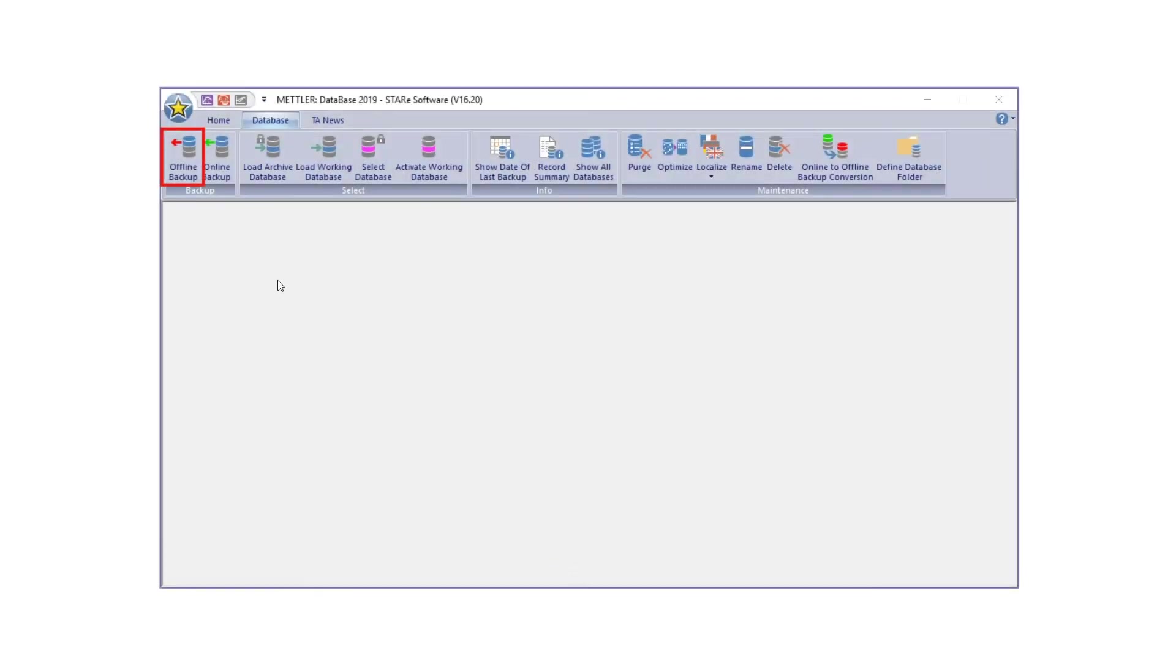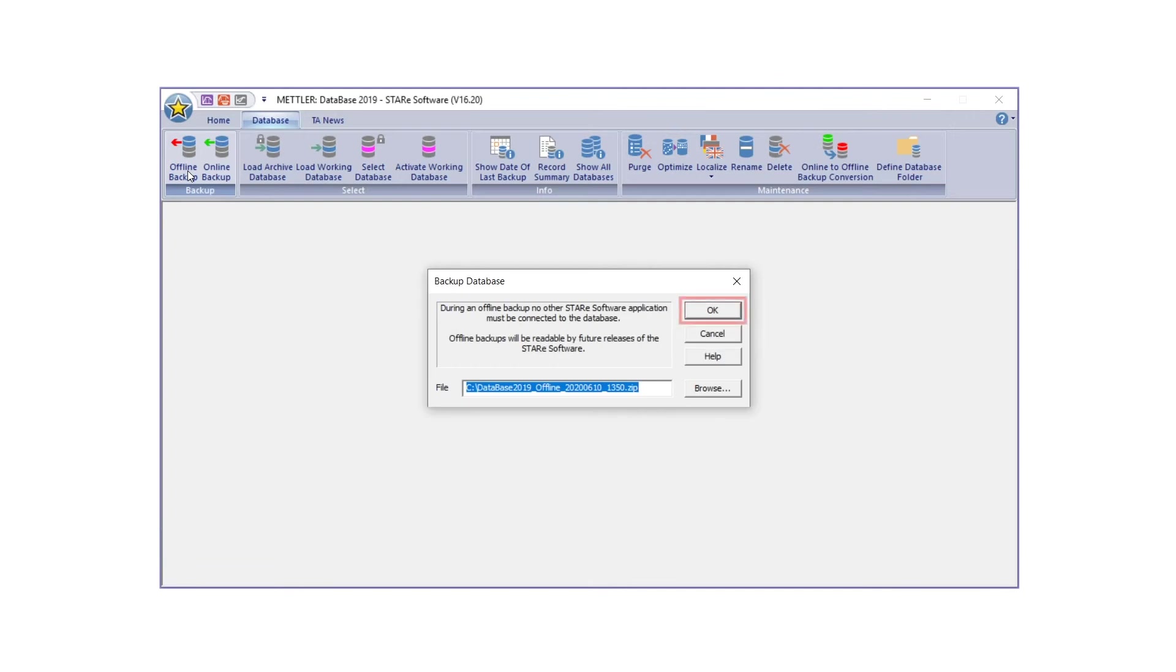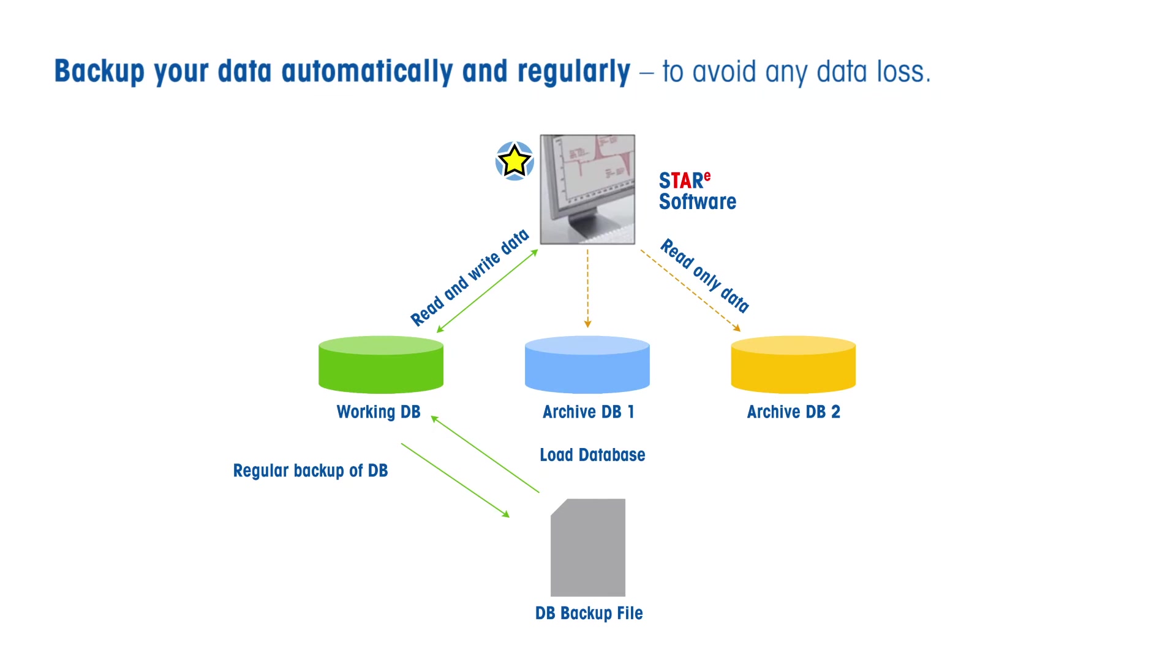Next, perform an offline backup of the working database, which is recommended for yearly archiving. STAR-E software offers powerful data backup, recovery, and archiving capability. The procedure for performing online and offline database backups is explained in a separate how-to video linked in the description box below.